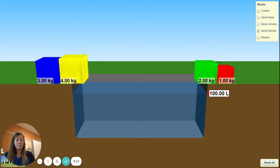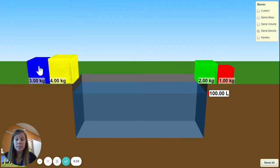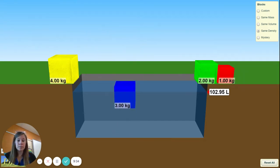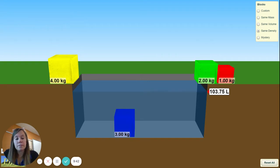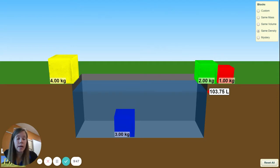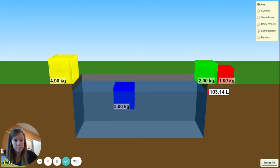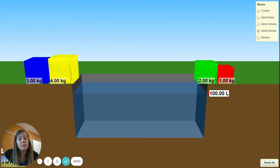We'll start with the blue block, which is already filled in — I'll walk you through it so you can do it on your own if you want. The blue block is 3 kilograms. Drop it in — it floats. We pull it all the way down. The volume reads 103.75, so we subtract 100 and get 3.75. We do 3 divided by 3.75 and get 0.8 — that's our density, and yes it floats.